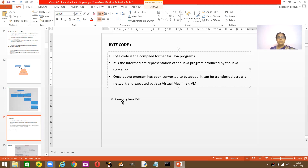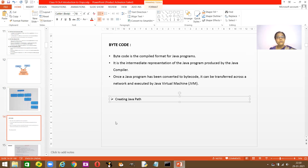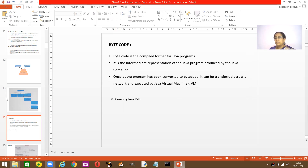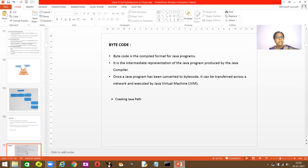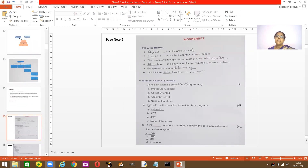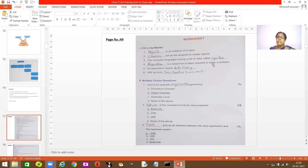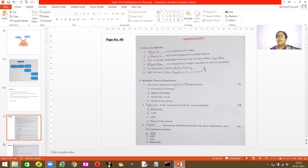Next we will learn how to create the path, which I'll show in the next class. Go through your worksheet. An object is an instance of a class. The class acts as a blueprint. A computer language has a set of rules — those rules are the syntax. An algorithm is a sequence of steps to solve any problem.